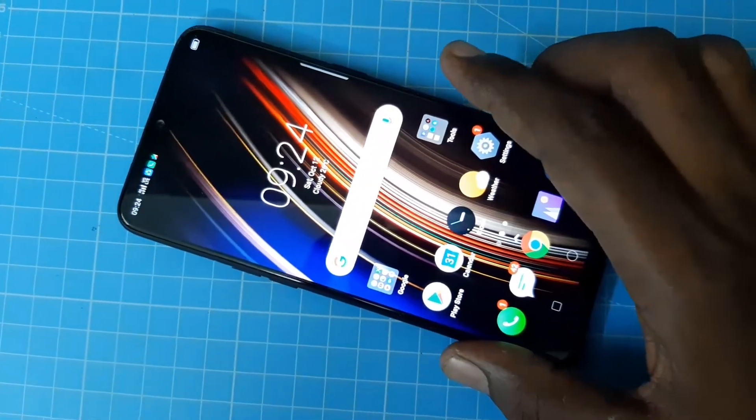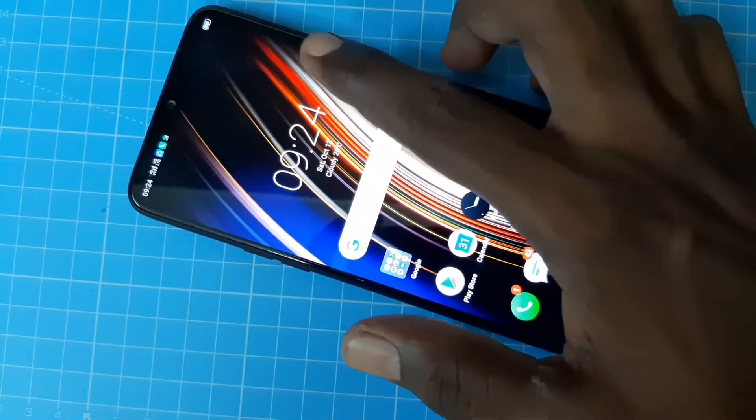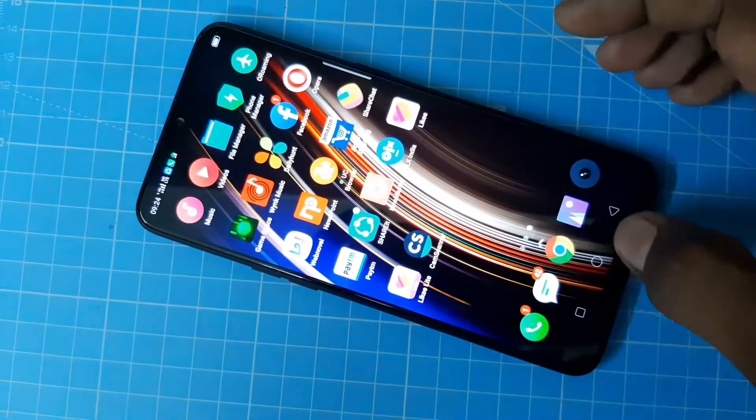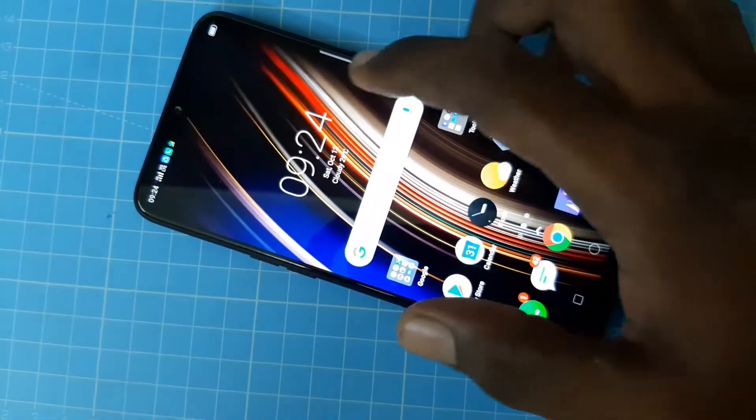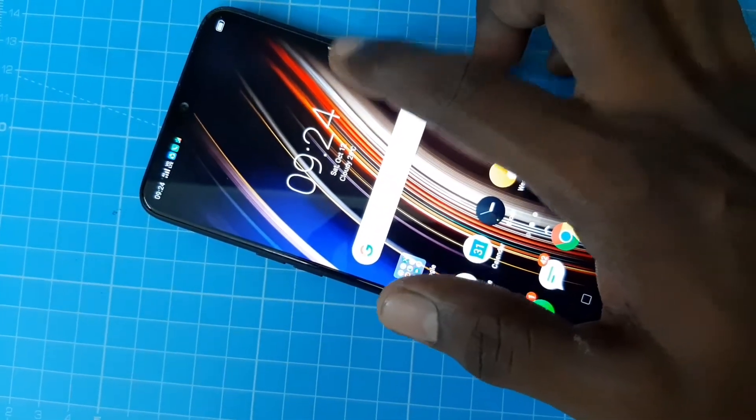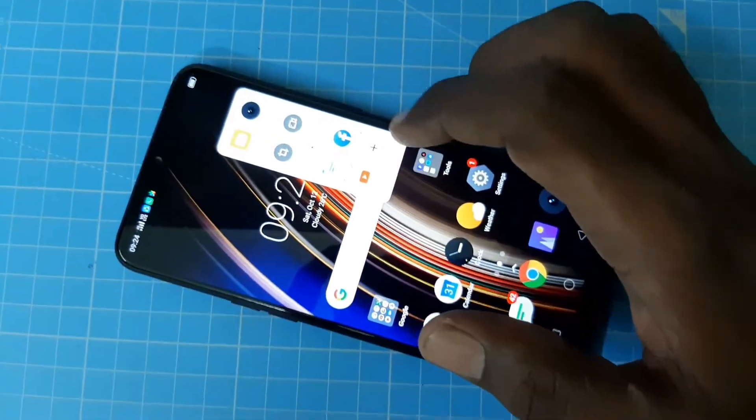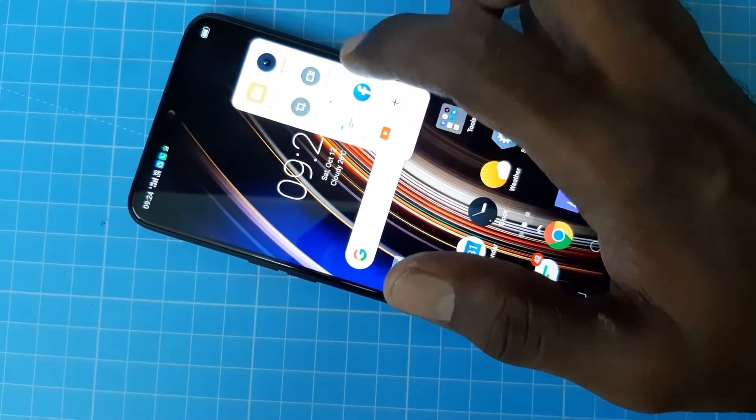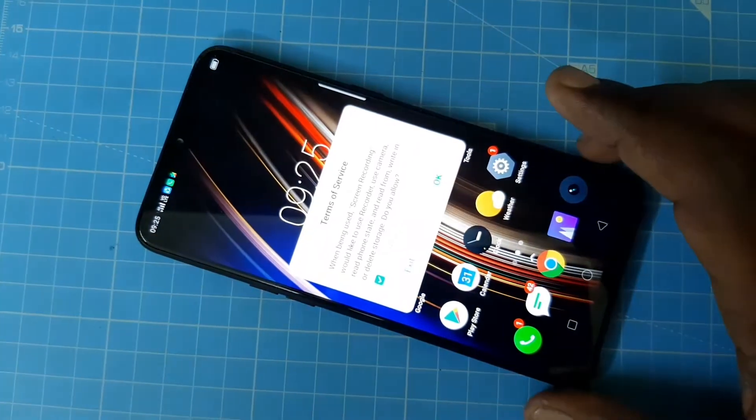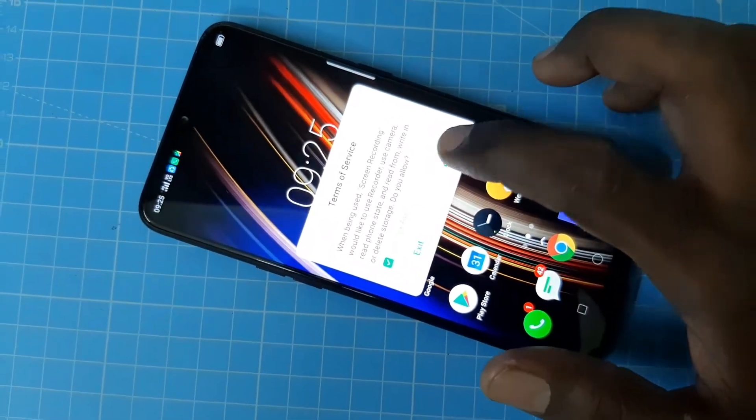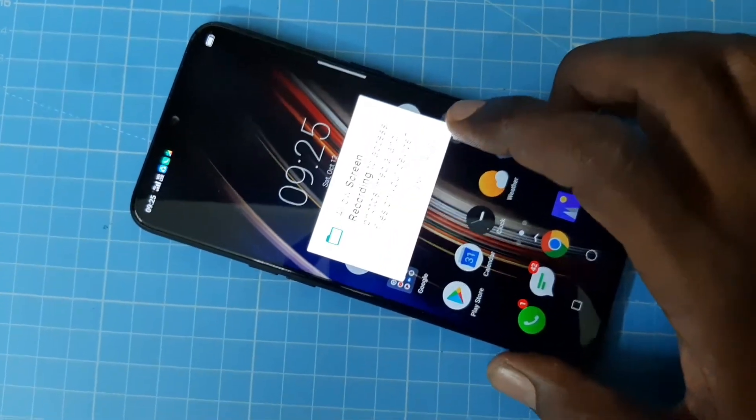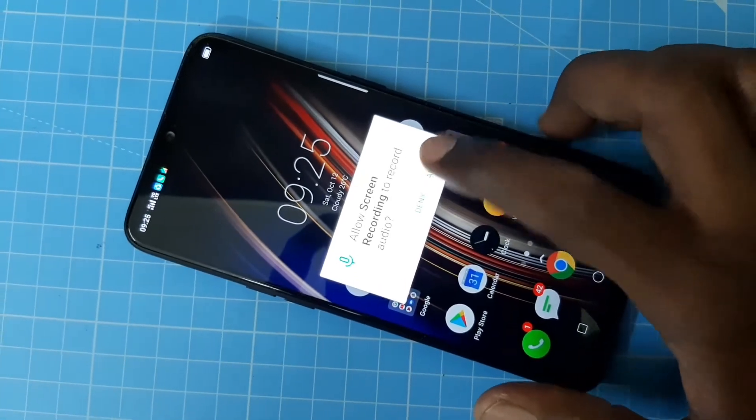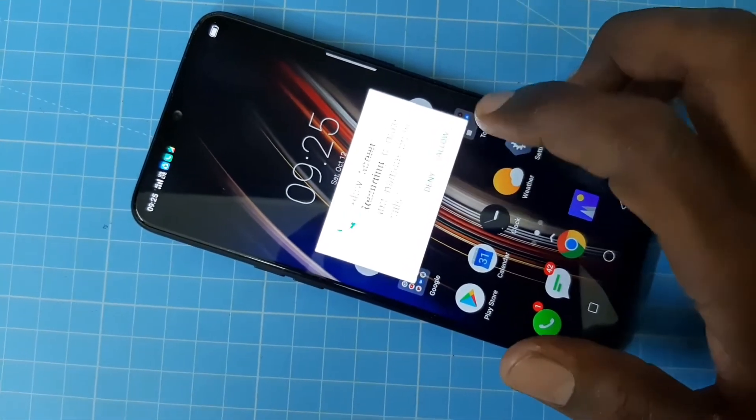You can see the inbuilt screen recorder on the right side of our phone. Just swipe here and select the option screen recorder. This is the option and give all permissions. Click OK, first give allow, give all permissions for recording.